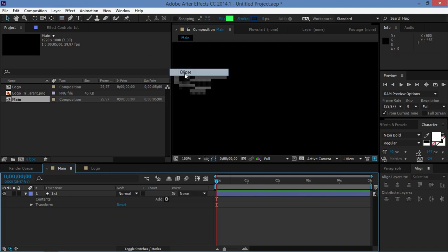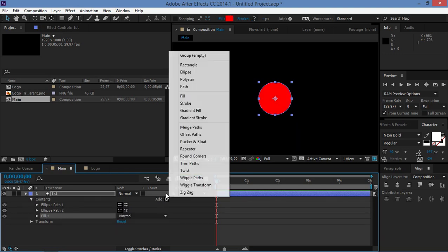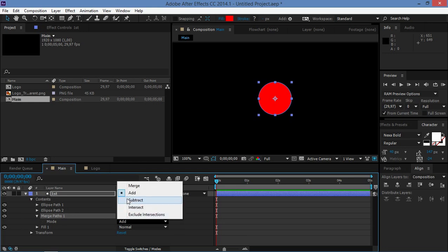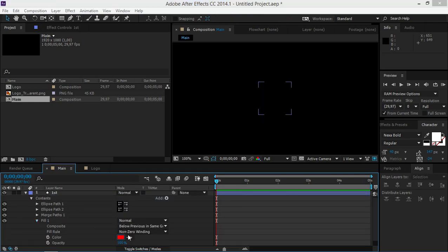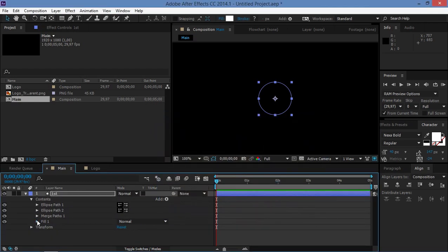We need to make the outward-expanding circle, so I'm going to add an ellipse — two of them in fact — and add a Fill and Merge Paths. I'm going to change the mode of Merge Paths to Subtract and change the fill color to white.